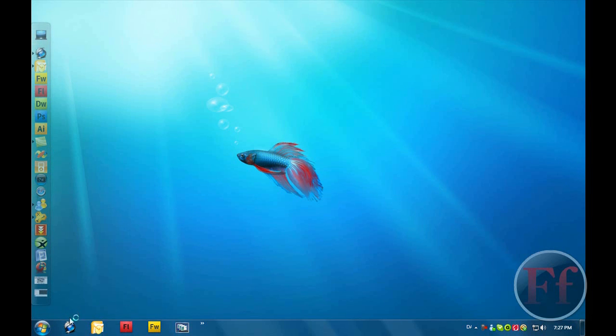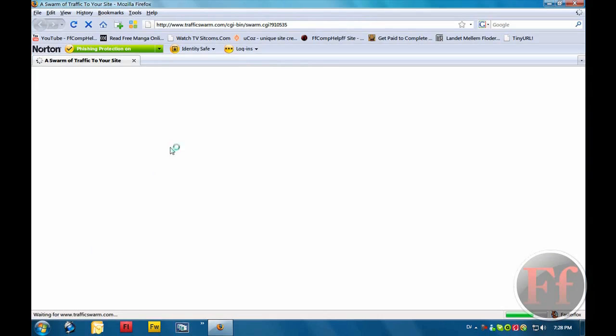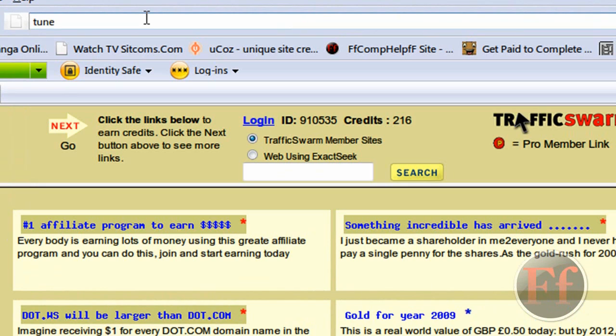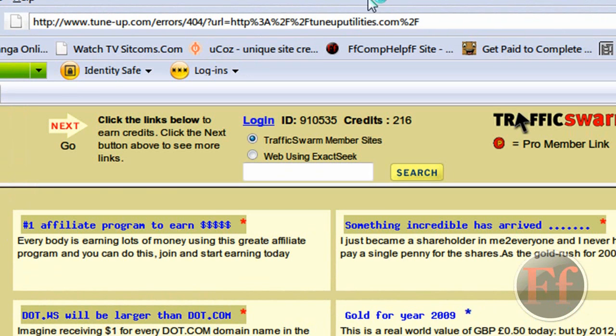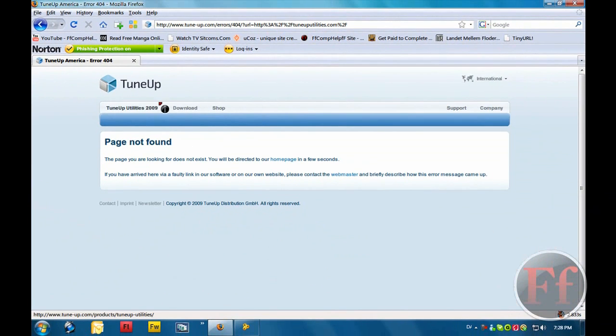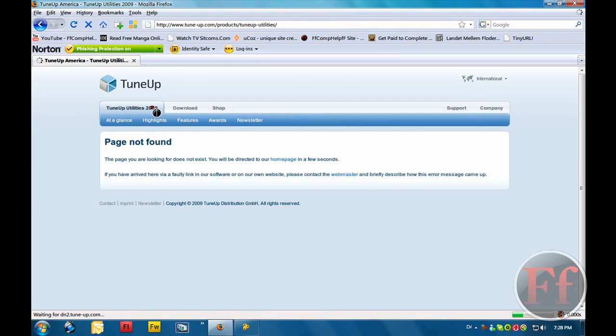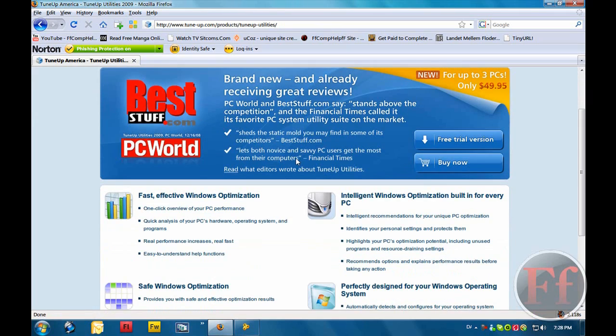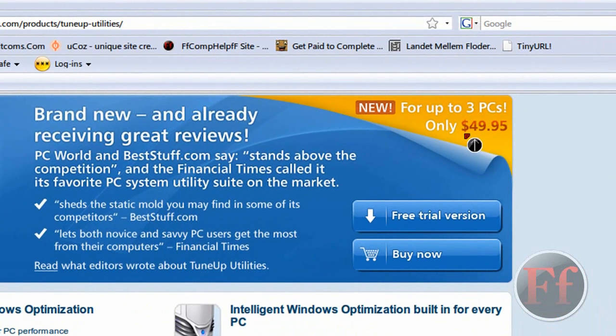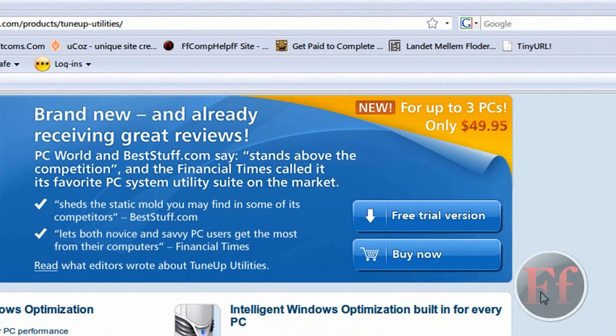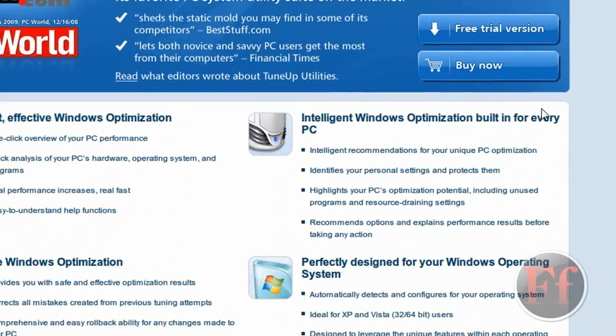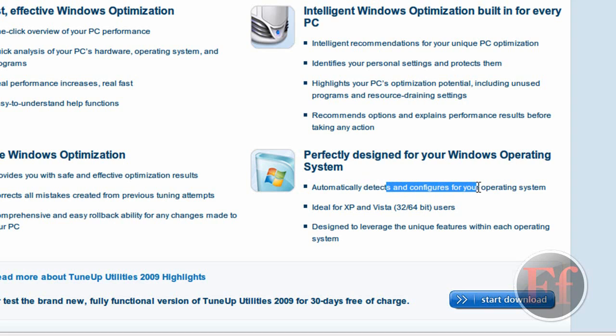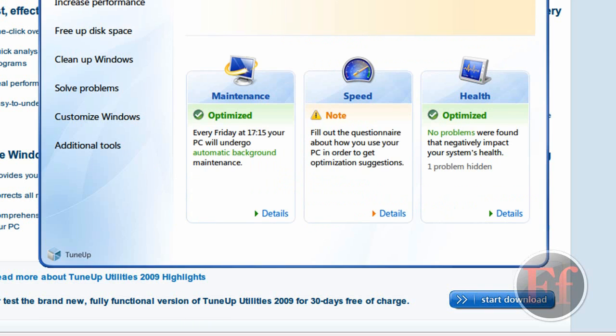You can get it on this site. You just have to open your web browser and you'll just search for TuneUp Utilities.com. Just click TuneUp and TuneUp Utilities 2009. Not a great website, but still. How much does it cost? It costs for up to three PCs only $50. You can download a free trial, buy it, whatever. And remember, it's ideal for XP and Vista, 32-bit and 64-bit, automatically detects and configures for your operating system, designed to leverage the unique features within each operating system. So it's not the same one on XP as it is on Vista.